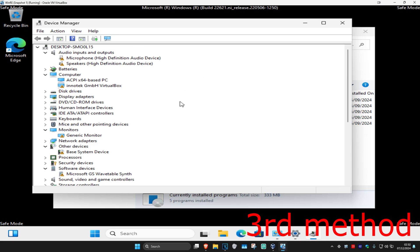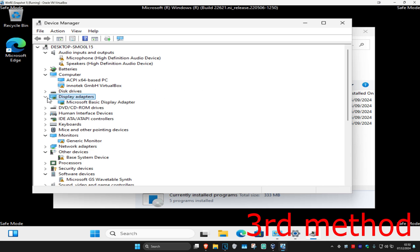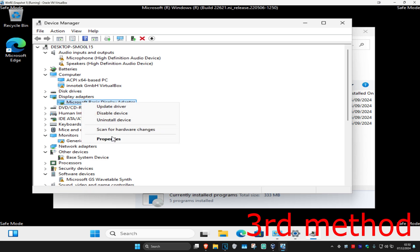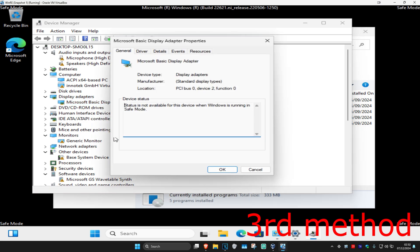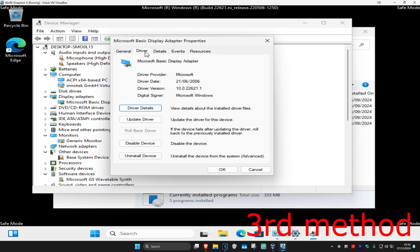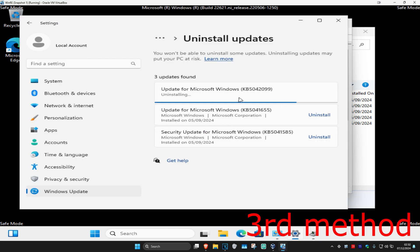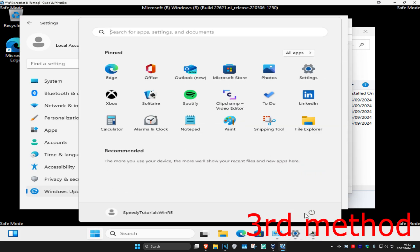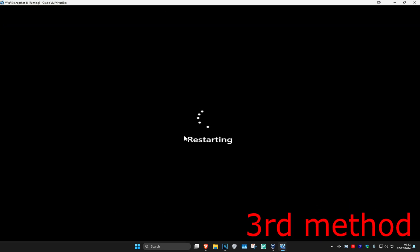For example, if you updated your graphics card drivers in Device Manager, right-click on your graphics card, click on Properties, then Driver, and then Roll Back Driver if it lets you. Once you've done that, restart your computer. It will take you back to Windows and hopefully the problem will now be fixed.